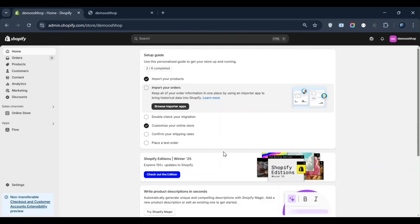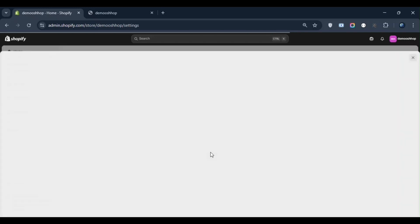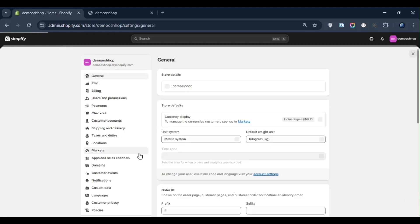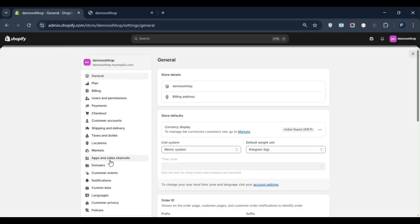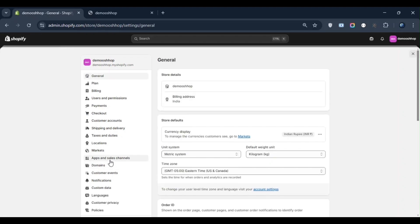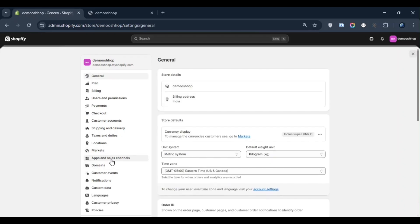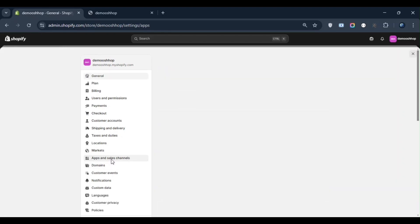So guys, to create an app, first you need to go to your settings. After going to settings, on the left side you will find an option called Apps and Sales Channel. You need to click on it, and after clicking, you will have to develop an app.